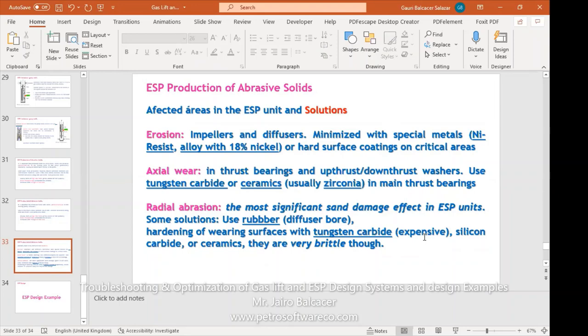We have touched on problems with ESPs — gas issues and solids problems — and some potential solutions that we deal with on a daily basis. Every case is particular; we need fluid samples, solid samples, pressure, temperature, and history — everything just to come up with the best solution for each particular case.